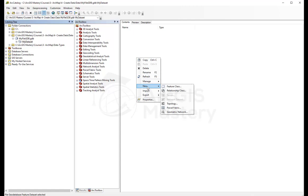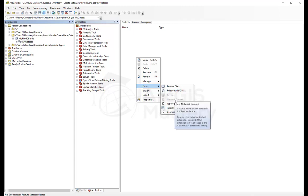Here I can create a feature class. We can create a relational class, a terrain dataset, network dataset, topology dataset, parcel fabric, geometric network. These two here are disabled.